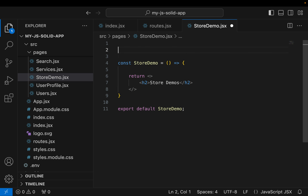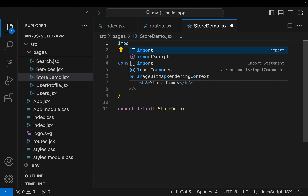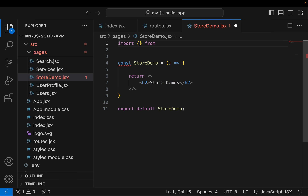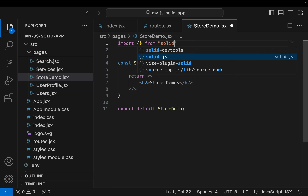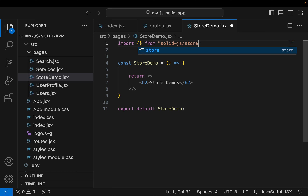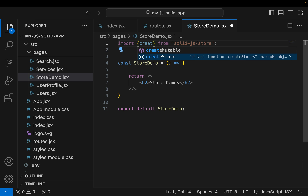To create a new store we're going to need the createStore function, and that can be found in a special package within the SolidJS library — from solid-js/store. That's where we get the object we're going to need to create our store, and it's going to be the createStore function.